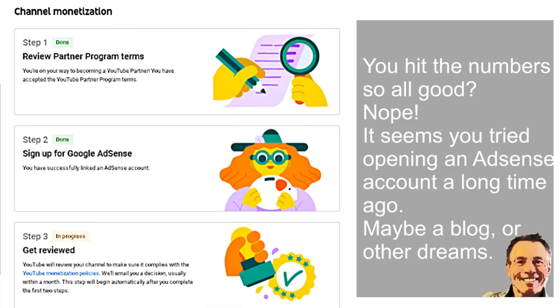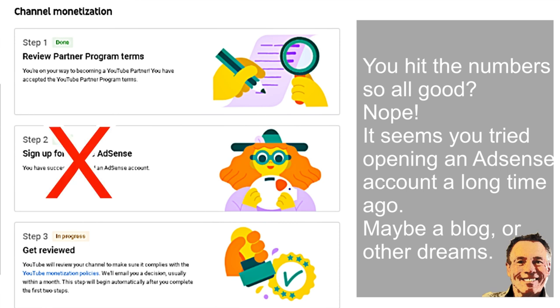Nope — it seems you tried opening an AdSense account a long time ago, maybe for a blog or other dreams. But that account never got approved because you didn't meet the qualifiers.